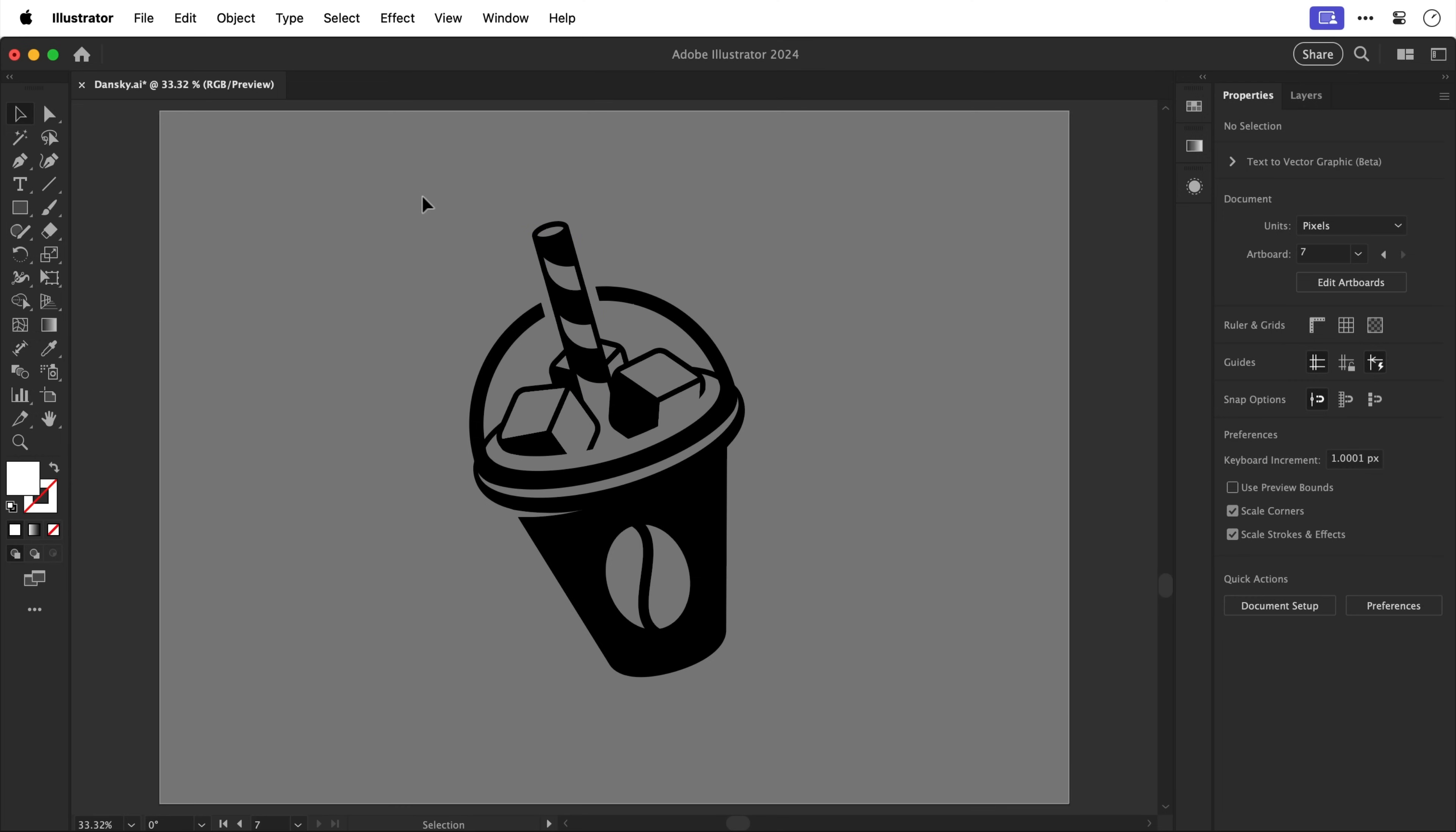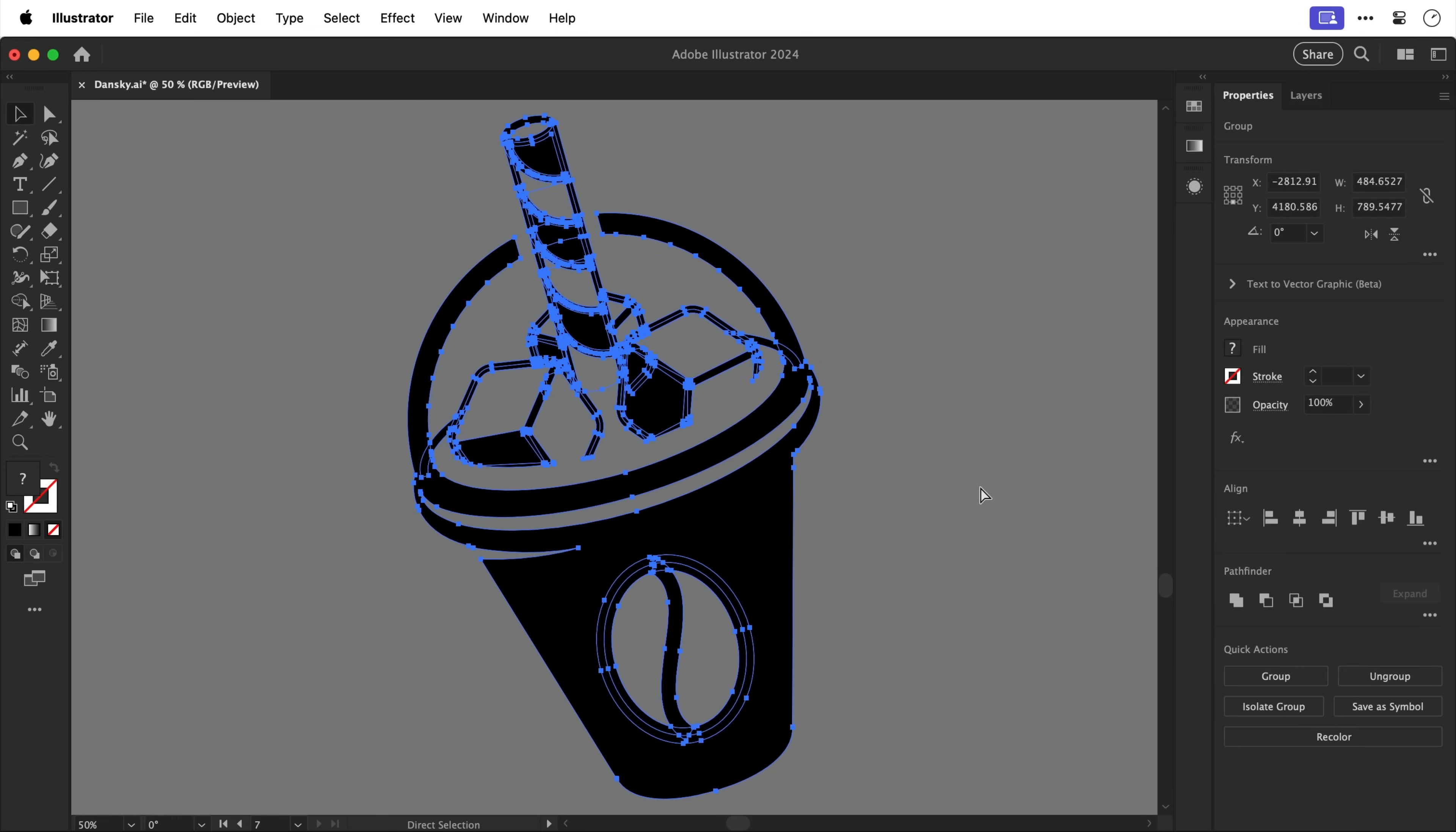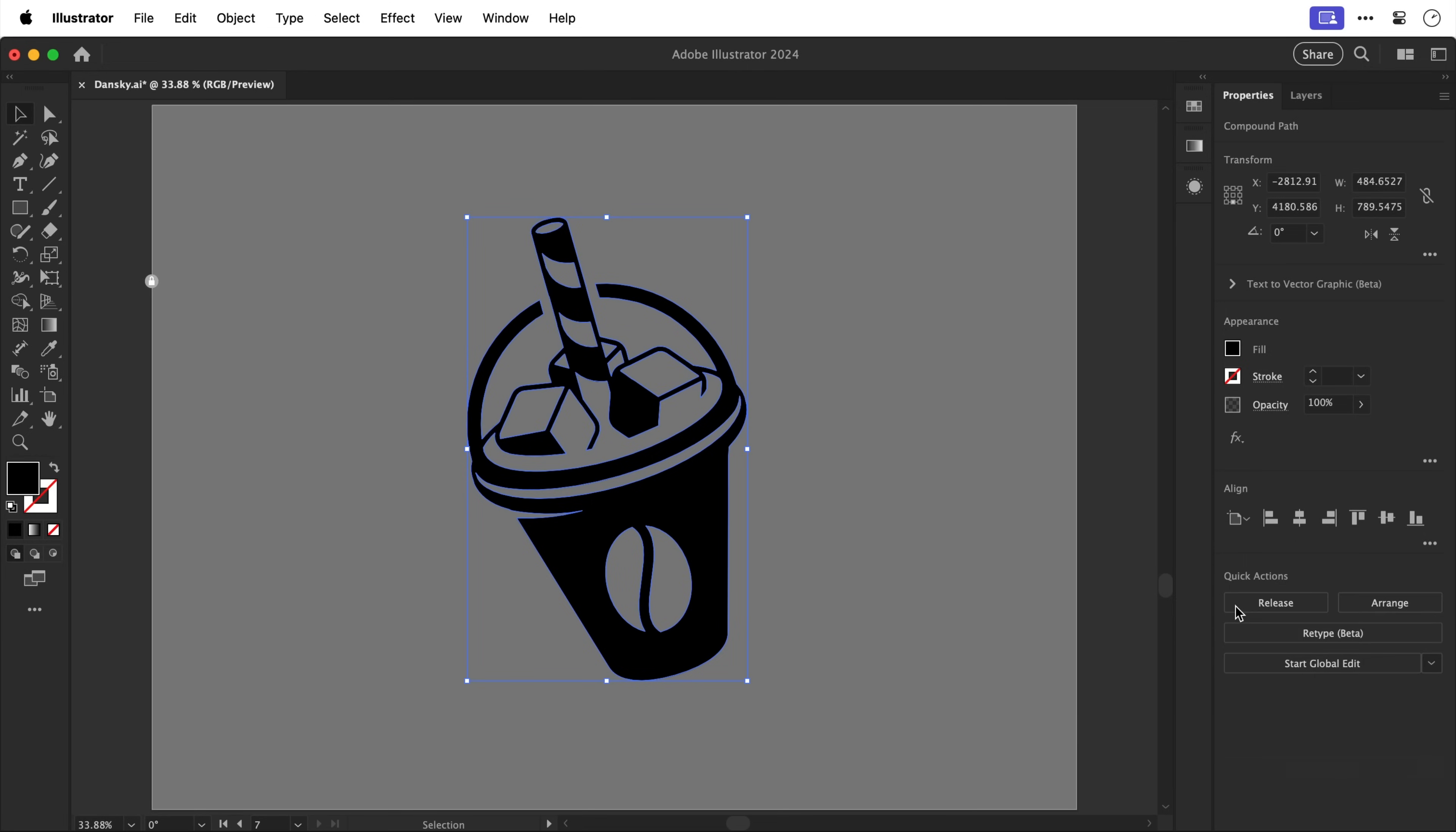Now because we only have the black left rather than use a shape builder tool to intricately combine everything we can jump into outline mode with command or control y and then from the pathfinder panel select unite and this will combine all of the black shapes together. Then let's come out of outline mode and oh you can see I've made a mistake and if this does happen and something goes wrong just undo a few times and then I'm going to zoom in on those problem areas and with the shape builder tool just make sure that I have definitely knocked out all of those areas and then we'll try uniting all of those shapes together again.